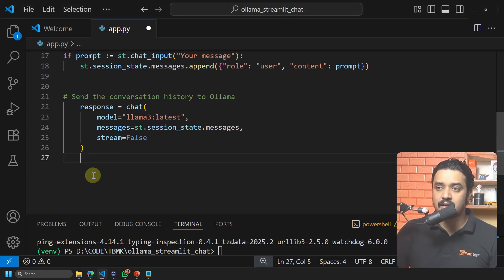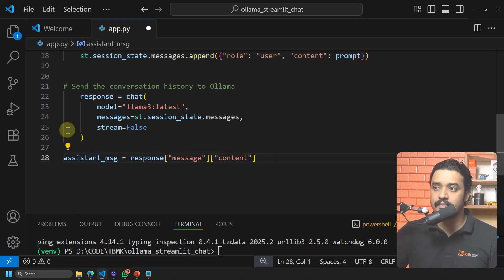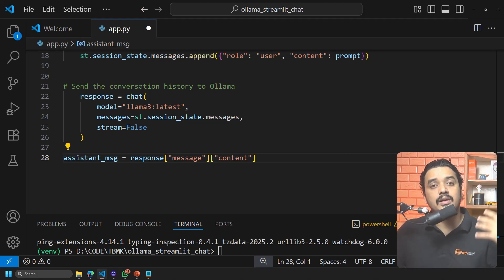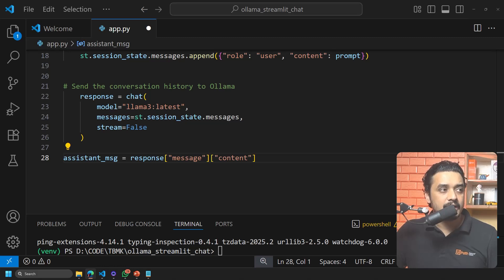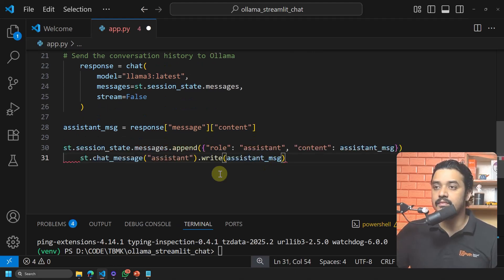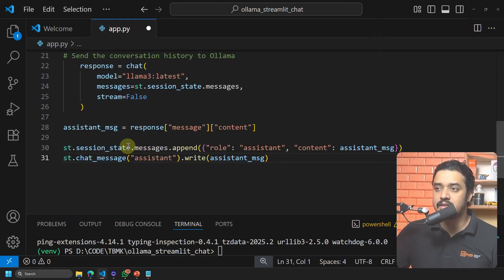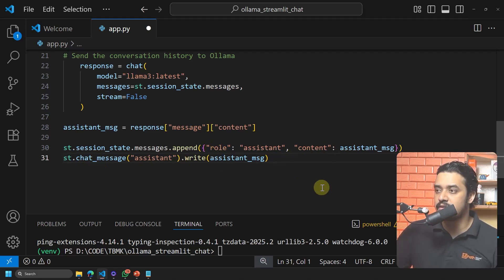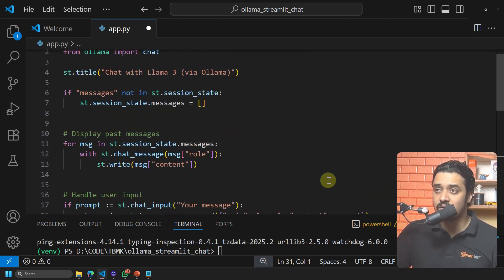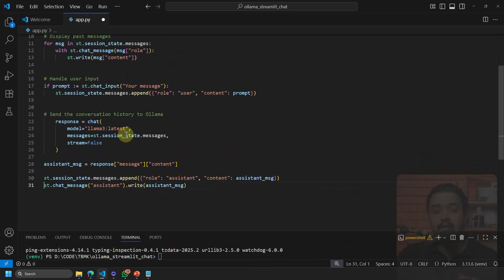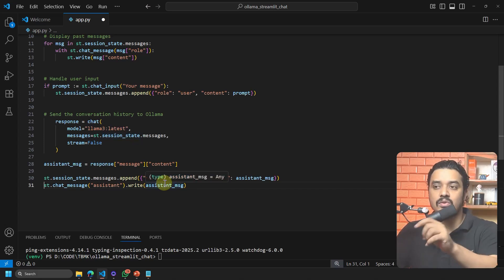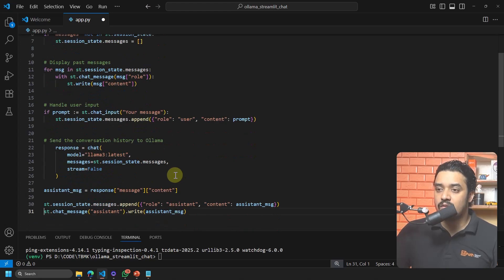Once we have the response, we display it back in Streamlit and append it to session state: 'st.session_state.messages.append({"role": "assistant", "content": assistant_message})'. These roughly 30 lines of code are enough to build the full chat interface. I will also post a GitHub link in the video description so you can download the code directly.